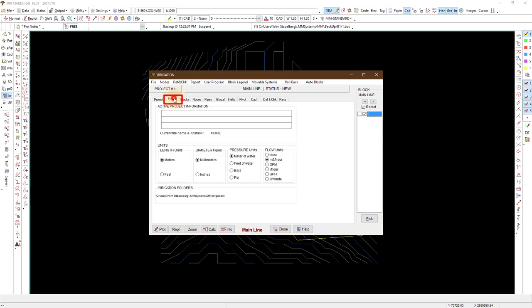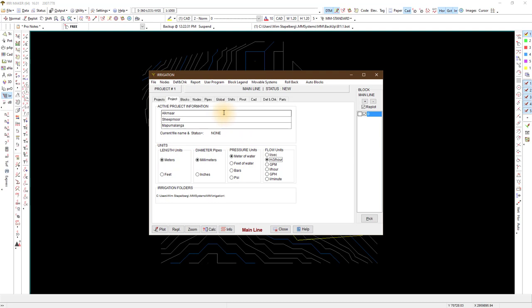The next tab is Project. Give your project a name. The top line will reflect on the previous projects tab. Choose your units to work with. It is important to familiarize yourself with where the database is saved before you start adding any of your own irrigation items like pipes, sprinklers and fittings.